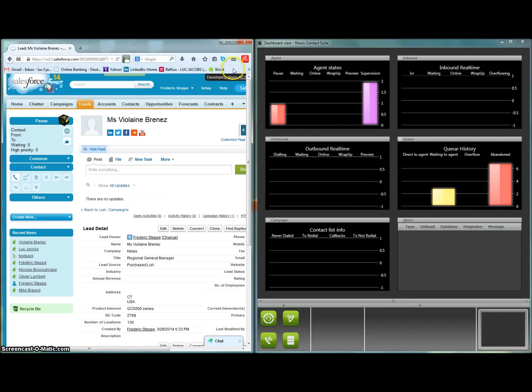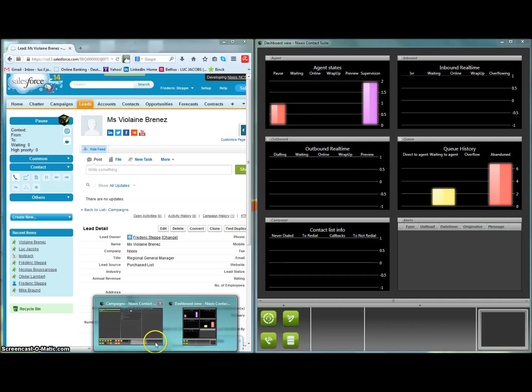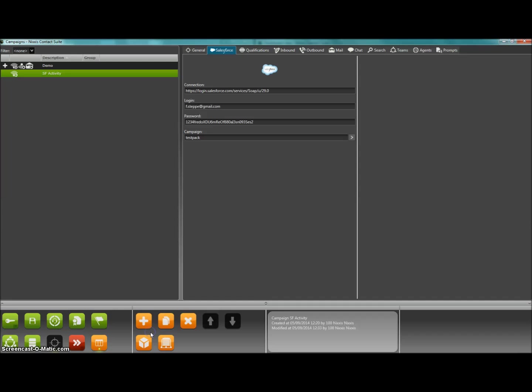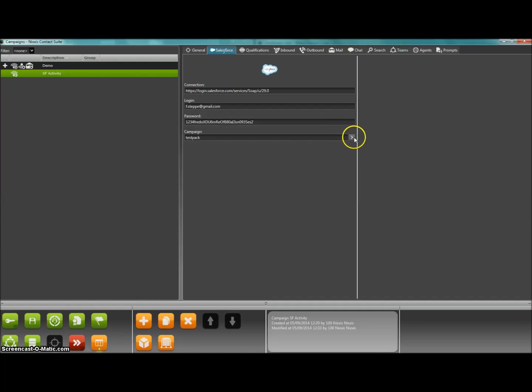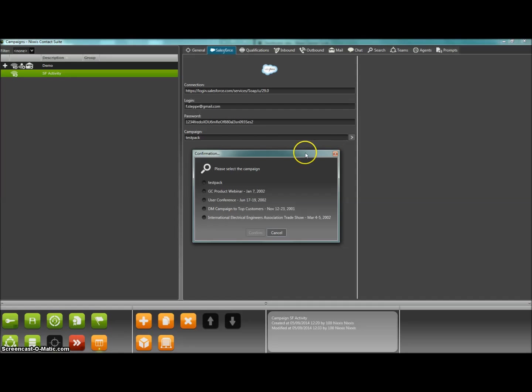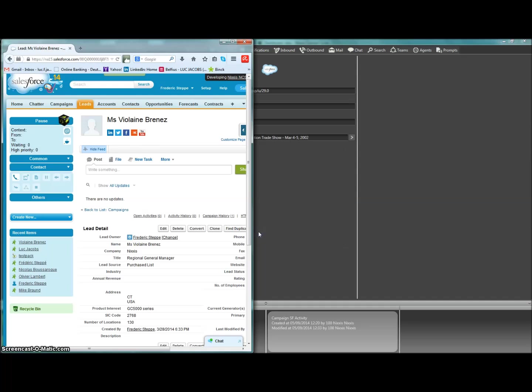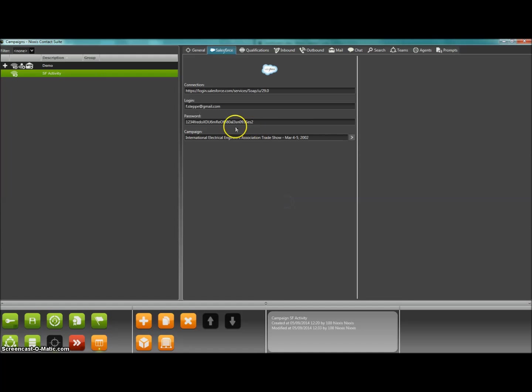Going even a step further, the integration is bi-directional. The campaigns that are defined in Salesforce.com are also made available in the Nixxis Contact Suite. This means that your system administrator can identify directly in Nixxis Contact Suite on which Salesforce.com campaigns your agents or eventually your subcontractor agents will be working on.